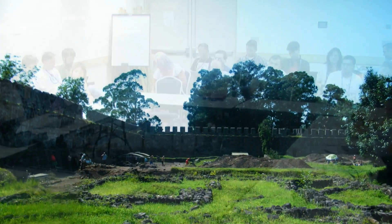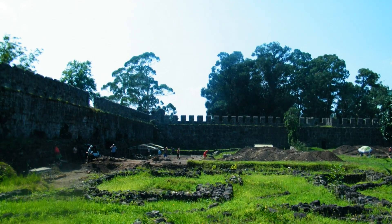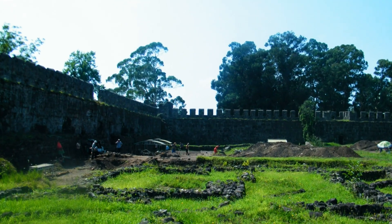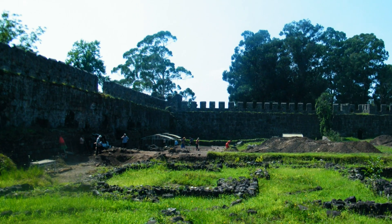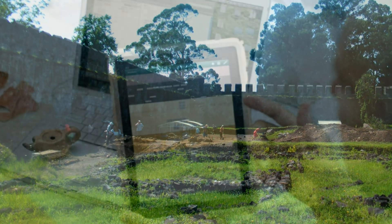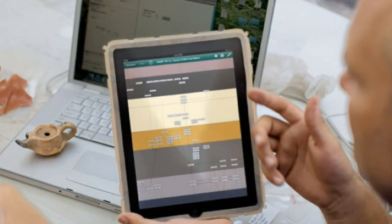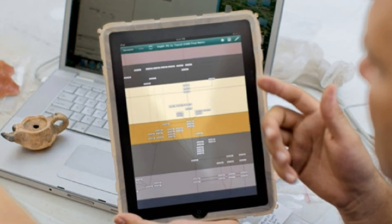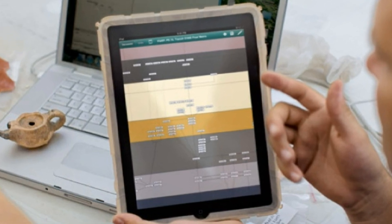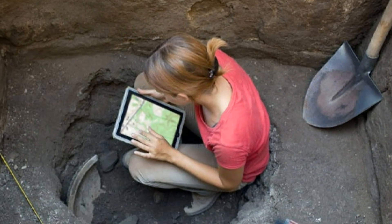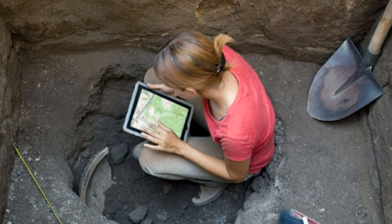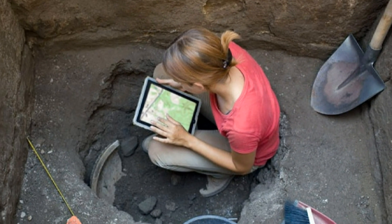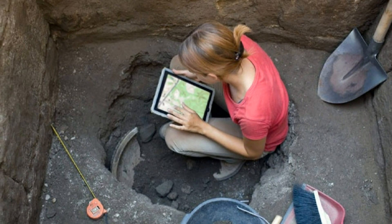GIS even allows immediate access to survey data, sometimes on-site. This can aid the interpretation of an ongoing excavation as it unfolds, and allow quick reference to the broadest of contexts for the smallest of finds.